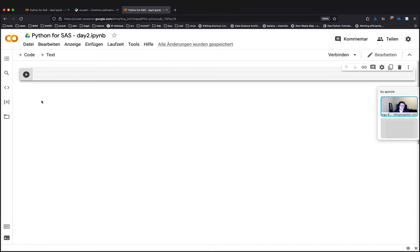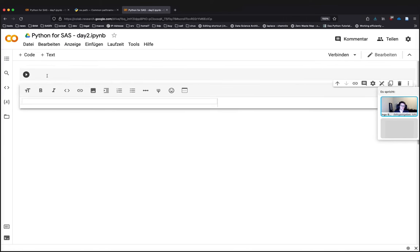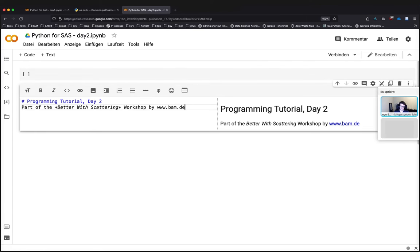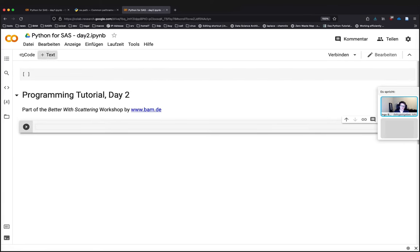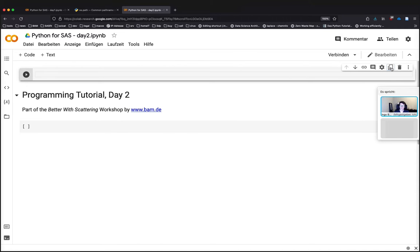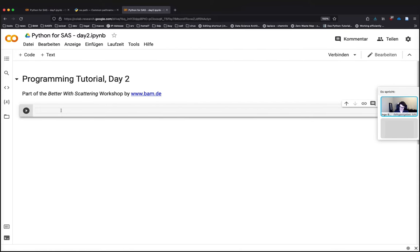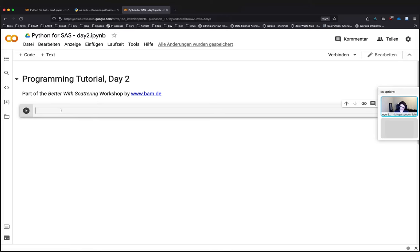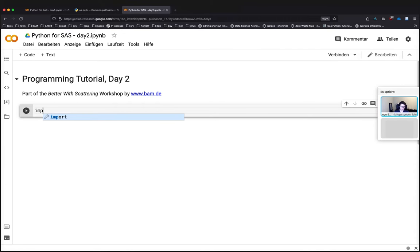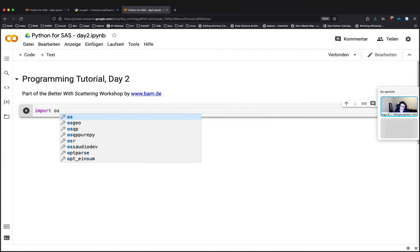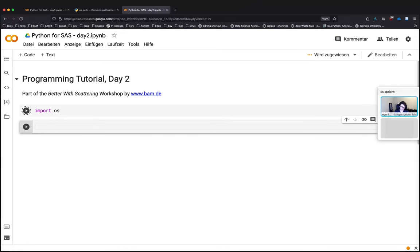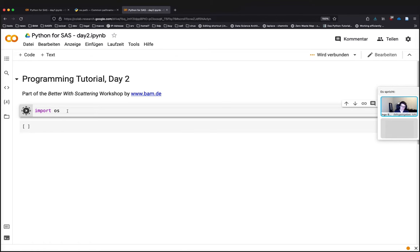And today we wanted to have a look at files and folders. Let me first add some description of today. Starting with files and folders. I think it's worth mentioning that there are two ways of handling files and folders in Python in general. So there's an old module which is called os.path.